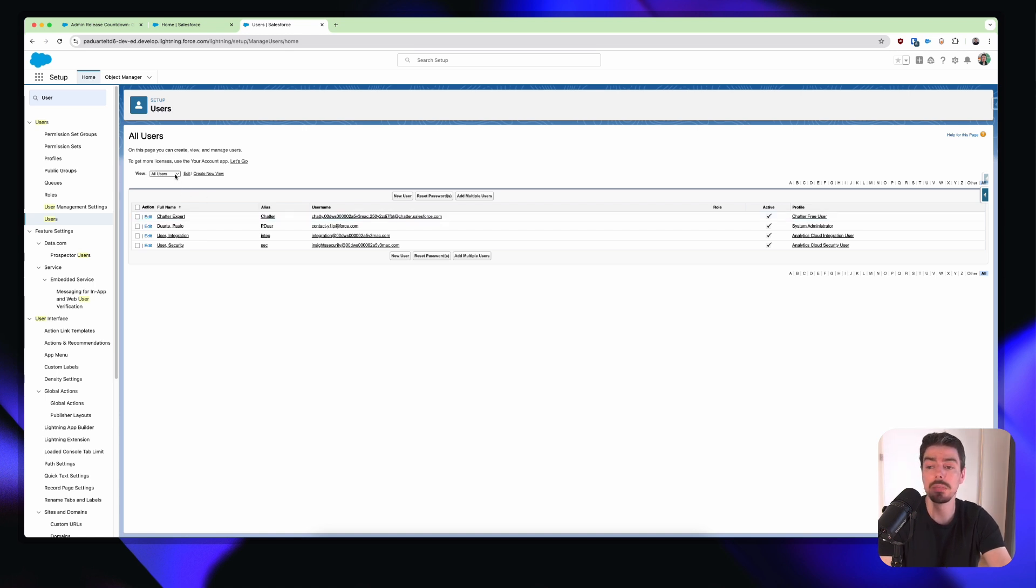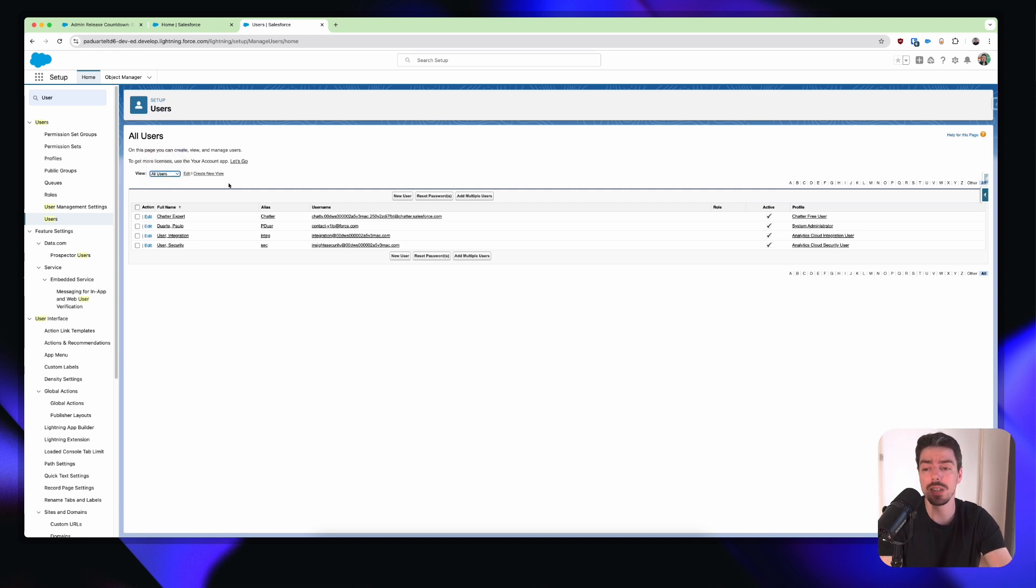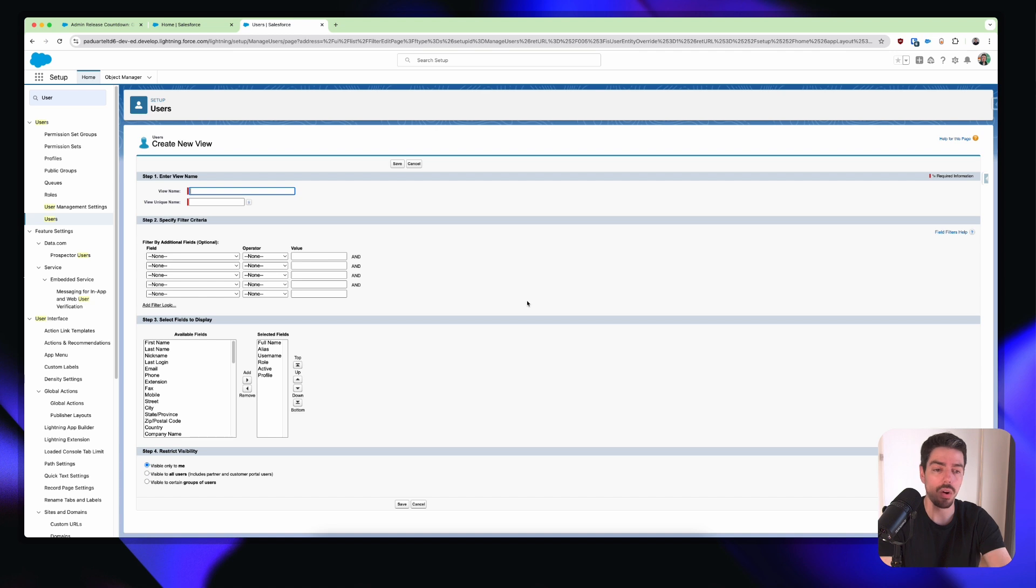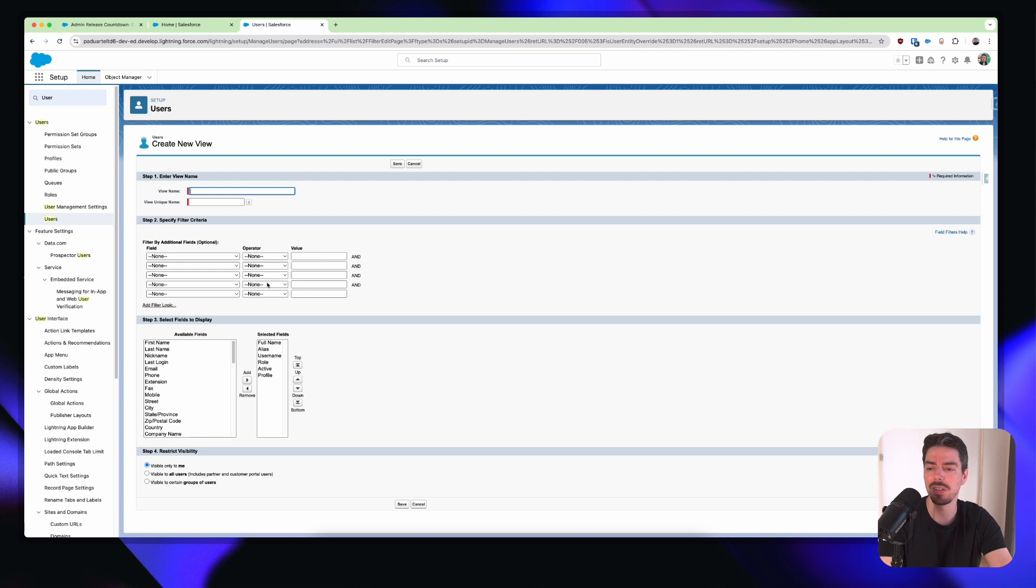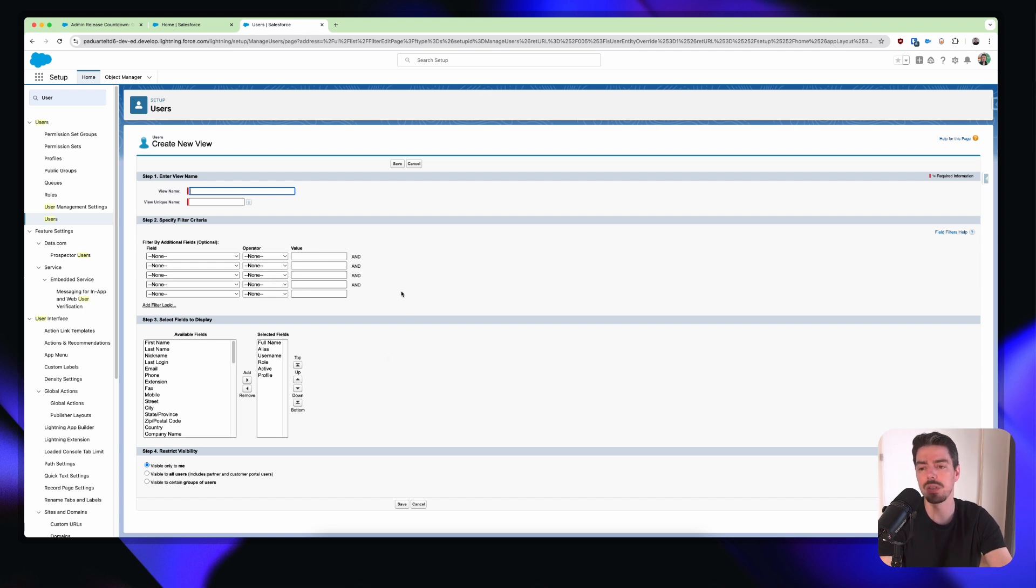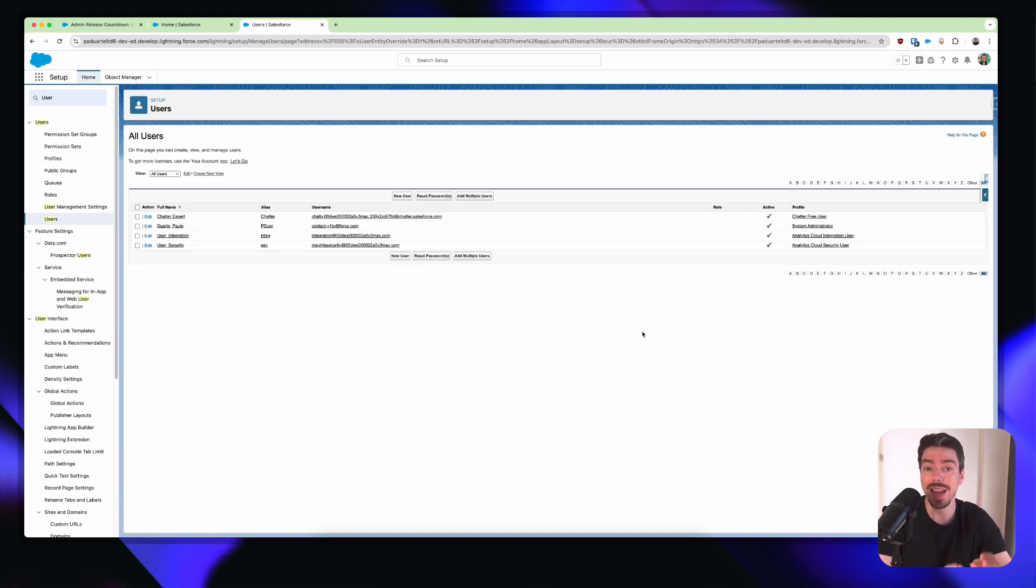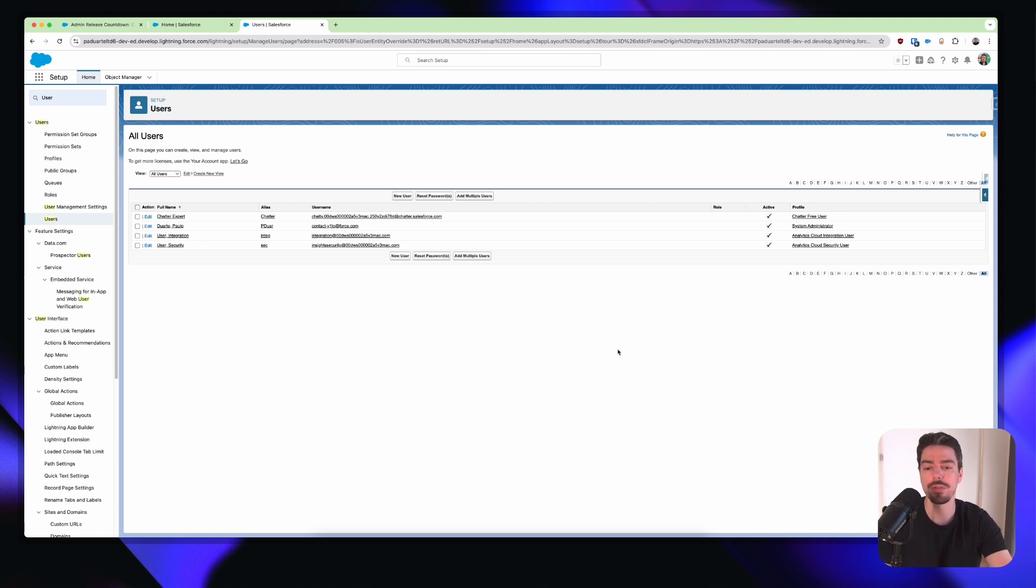On the left-hand side, we have some list views. And here we can sort of change between our list views. And if we wanted to create a new list view, we could click create new view. And then we have this menu, which doesn't look lightning at all. This is even worse. I think we're going back in time. So then you have to go through this and find specific filter criterias and what fields you want to display. And then that becomes your new list view within your user page. Now, all of this is about to change with the enhanced user list view as part of Winter 25.